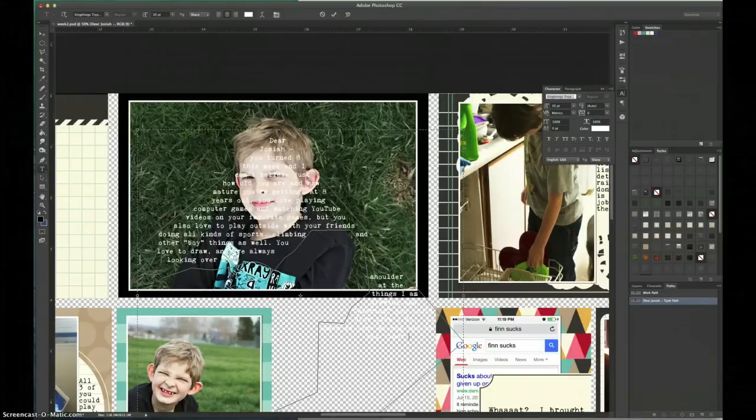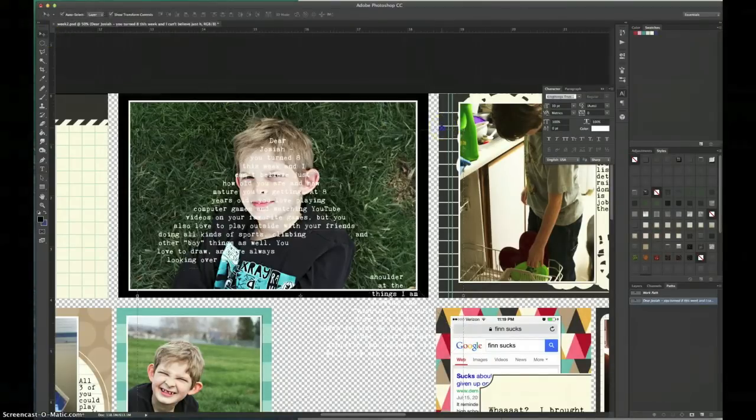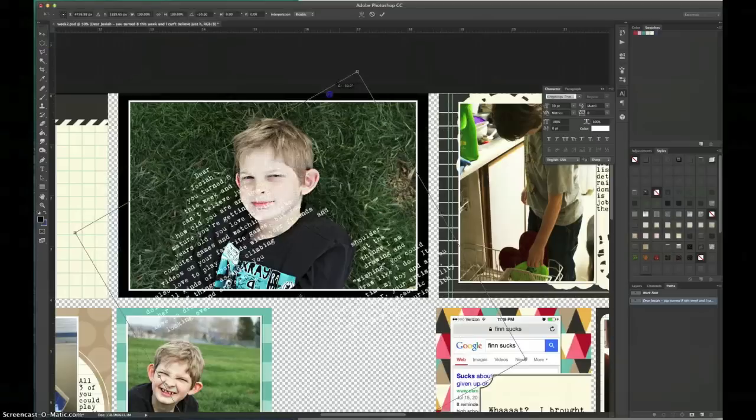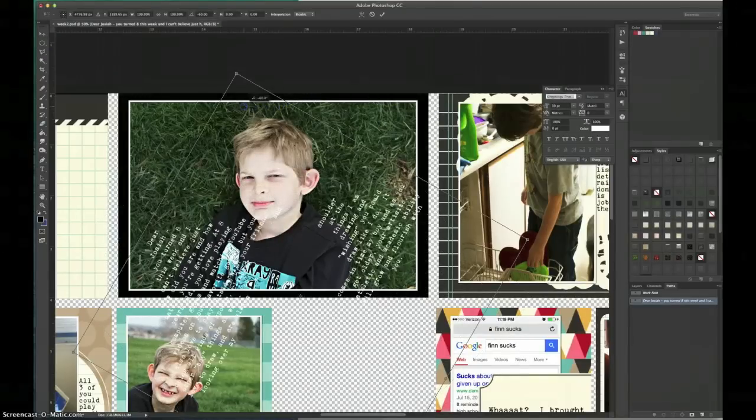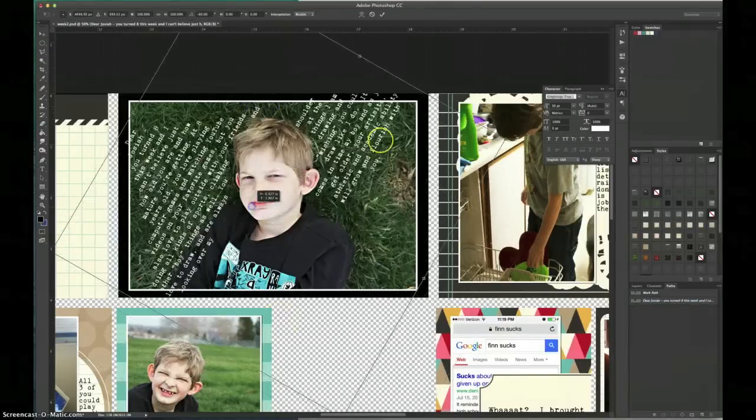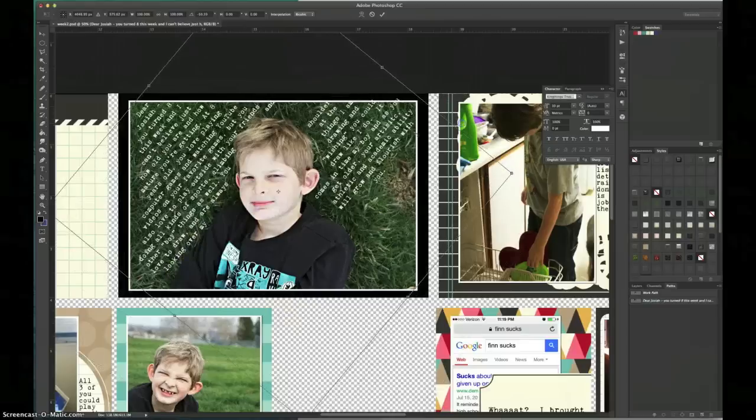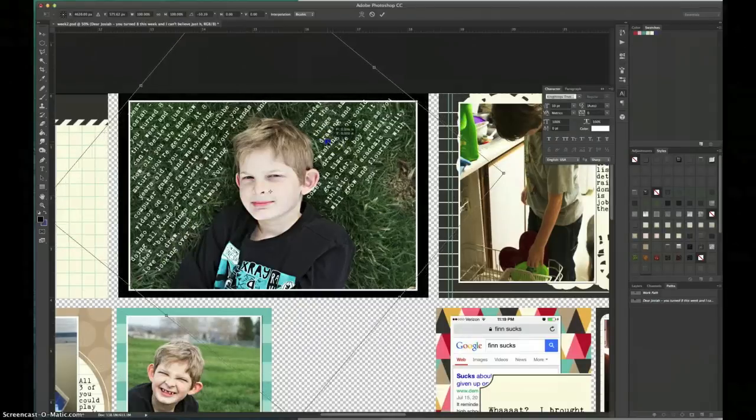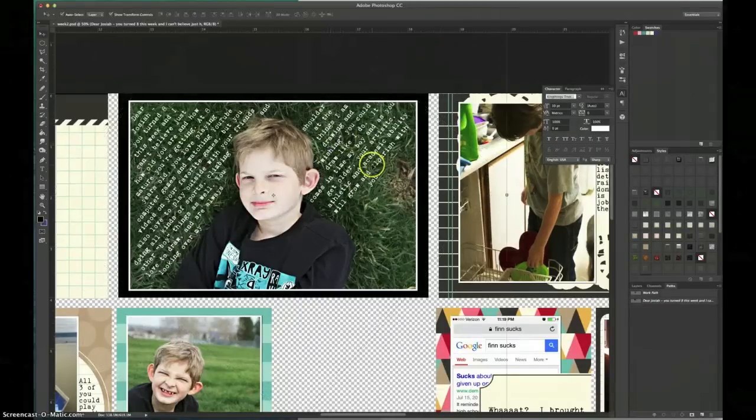And once I have the entire message written out, I can now use my selection tool and rotate the whole path back again so that it lines up perfectly with my subject like it did originally.